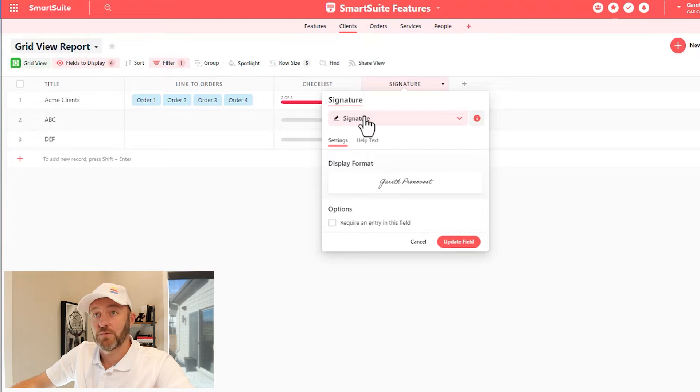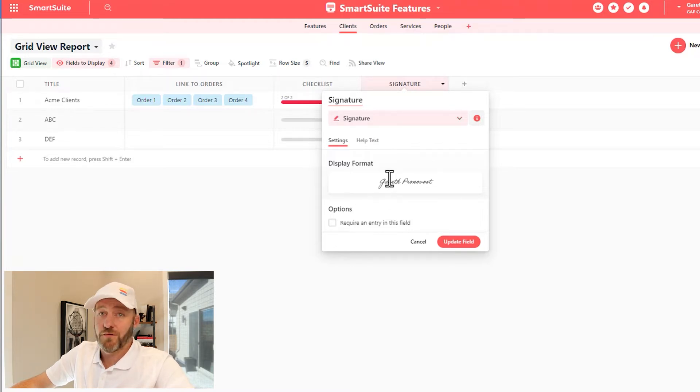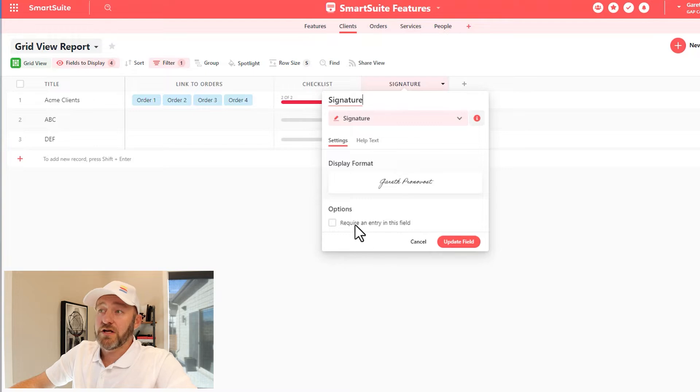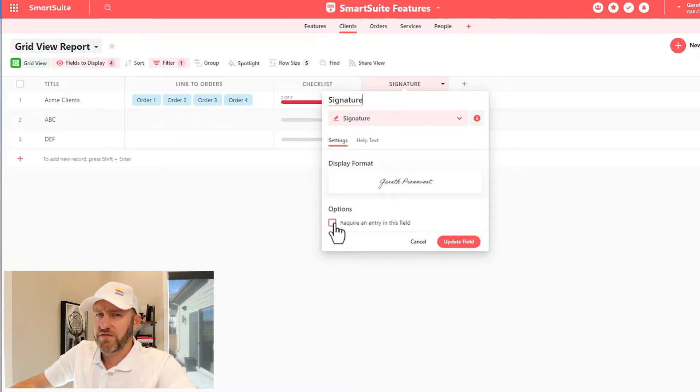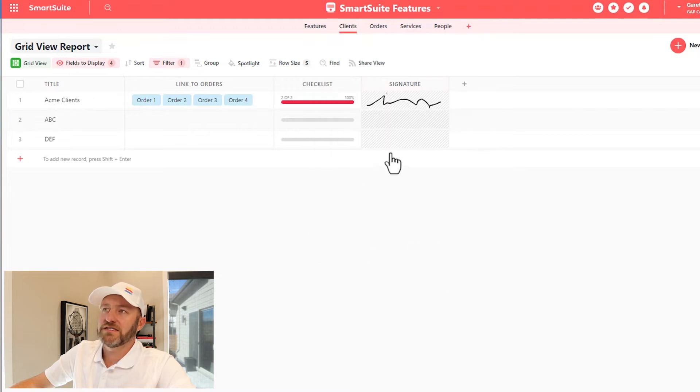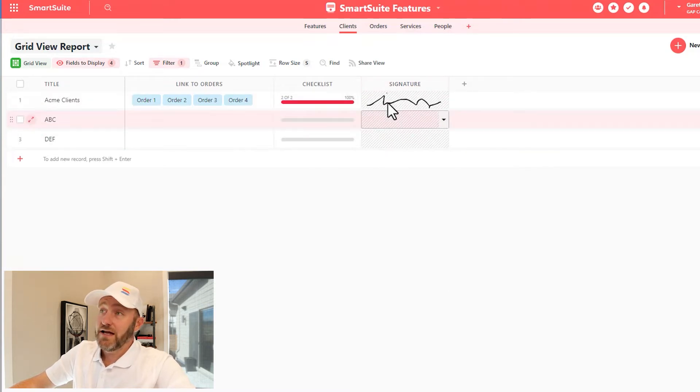As I've done right here, we don't have any different options for display format. It is what it is here, but you can elect to require an entry in the field if you so choose. I'll leave that blank for now and we'll go and see what the signature field looks like.